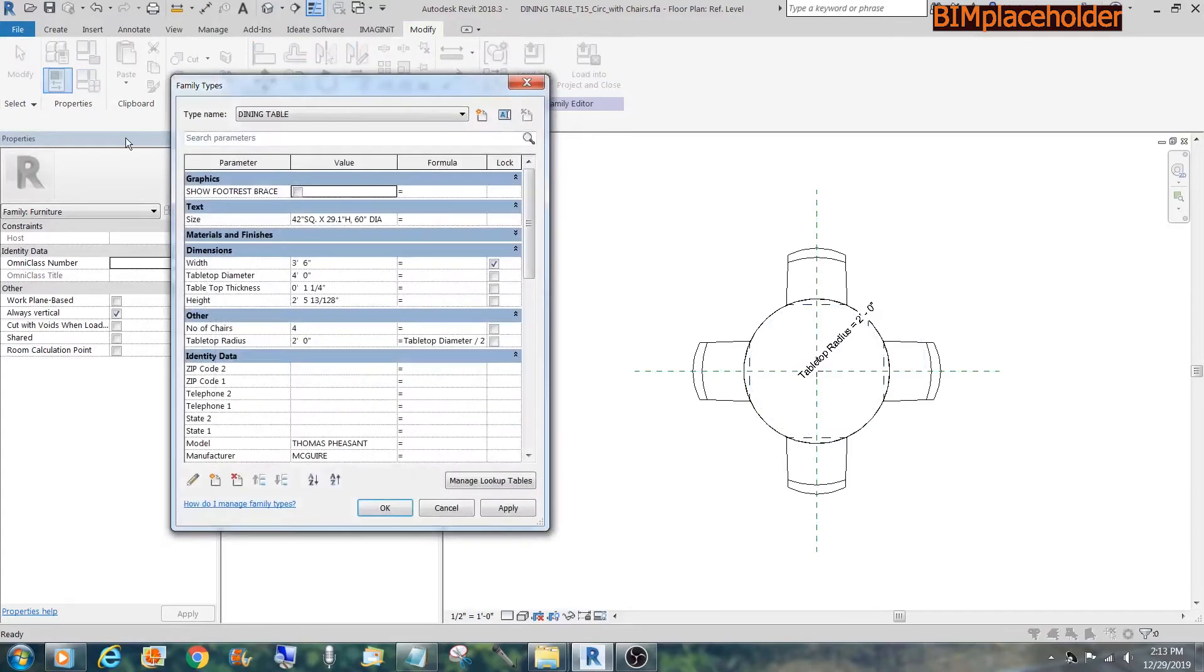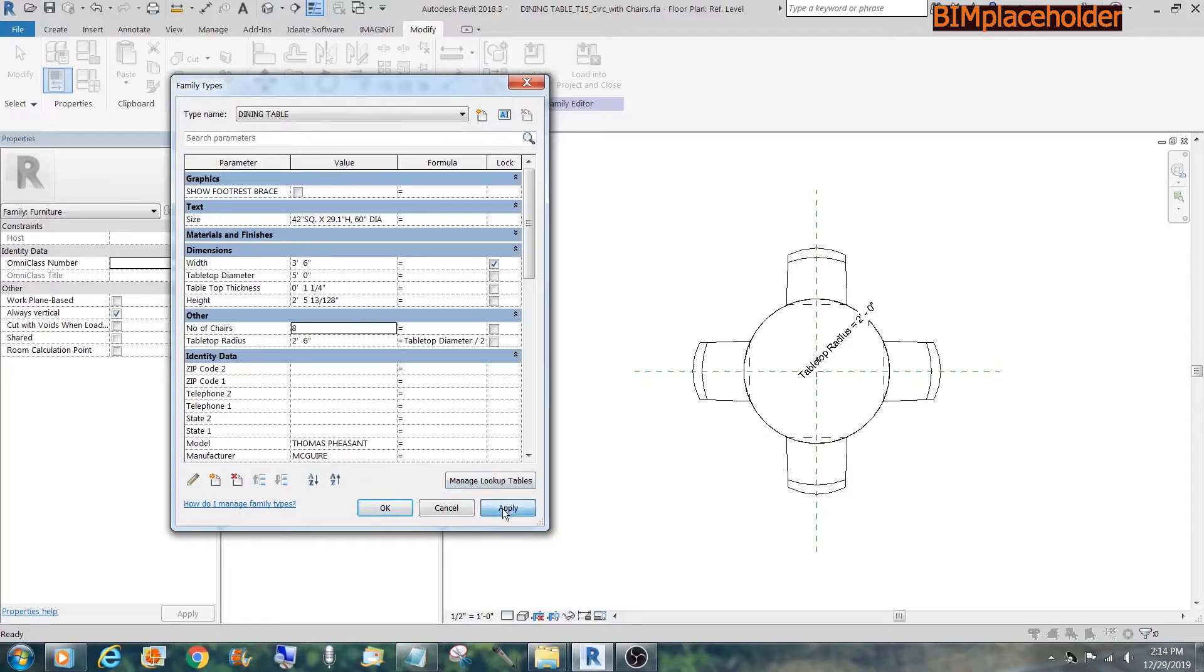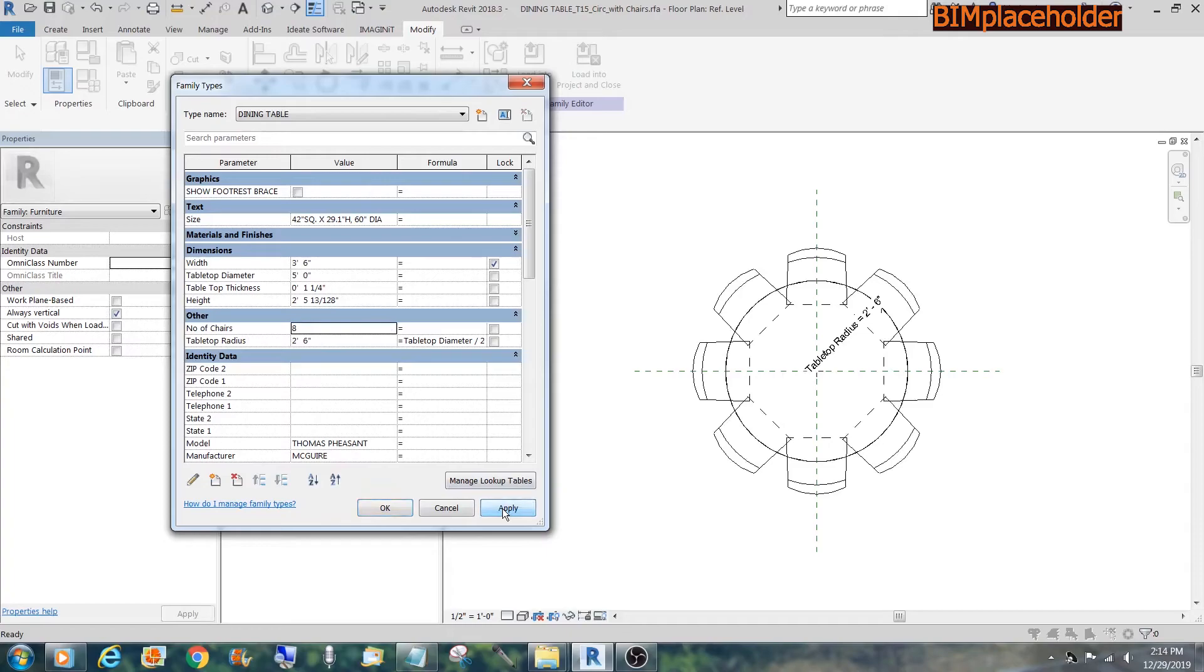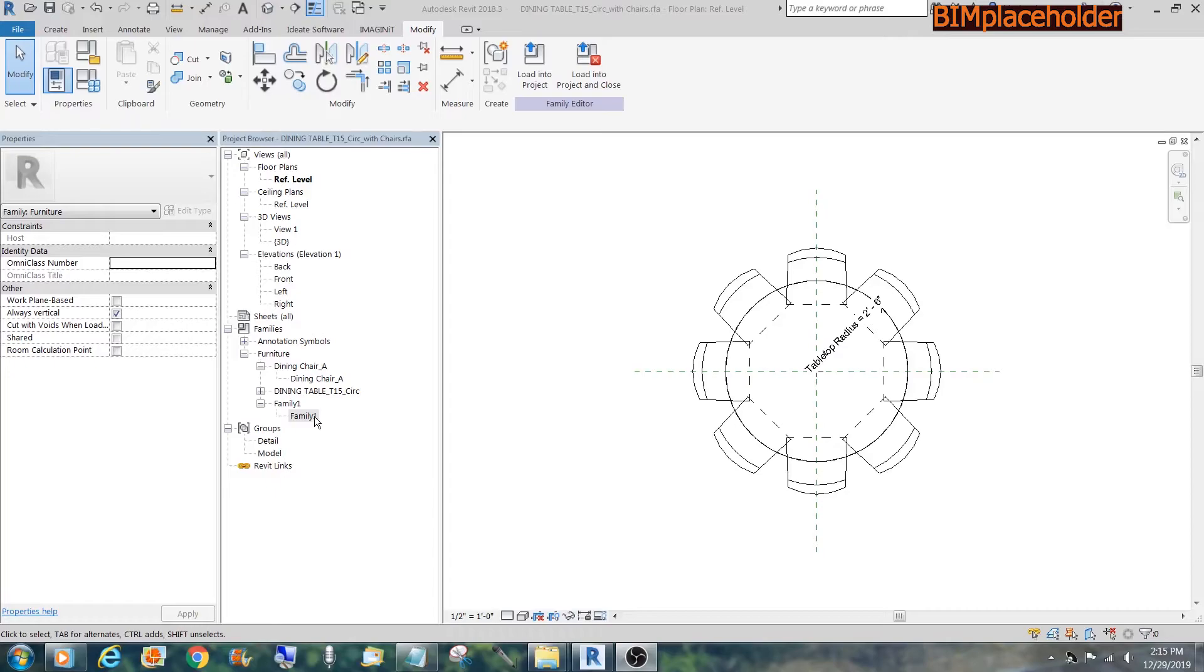So now, we could change the diameter to, say, 30 inches. Which would make a five-foot diameter table. And change the number of chairs to 4. Maybe 8. And apply. But it still won't move. Because we still haven't tied those dimensions we did earlier to the parameters of this family.